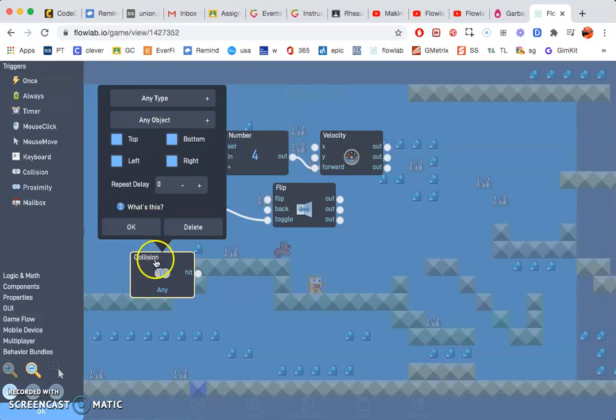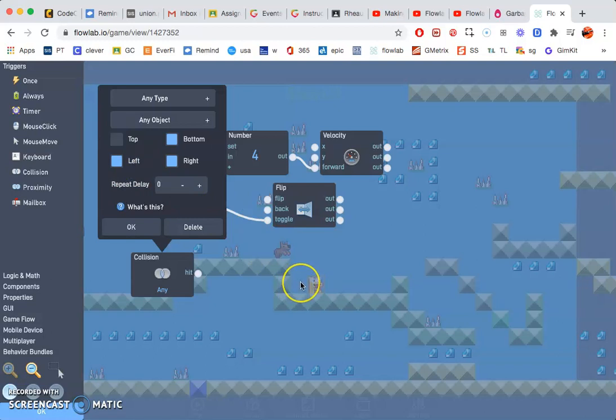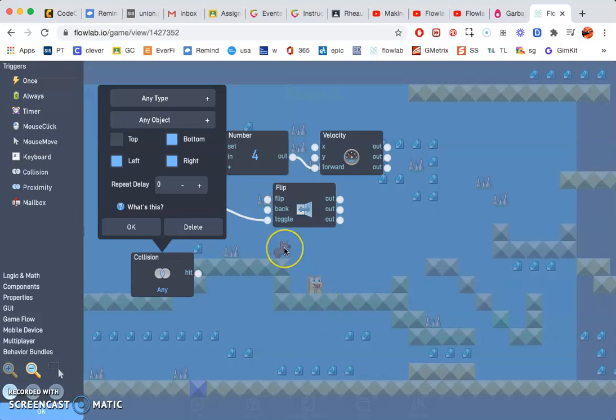Now this is what happens if our enemy hits our character. But we're going to unclick top so if our doggy hits the character, the enemy, on the left, right, or underneath.